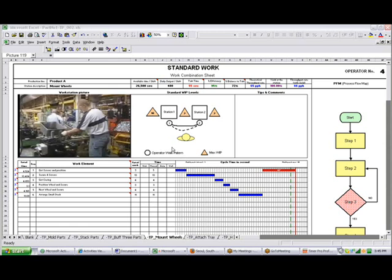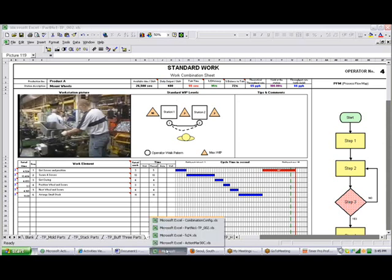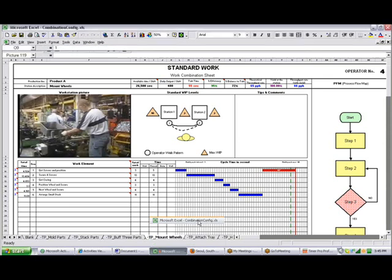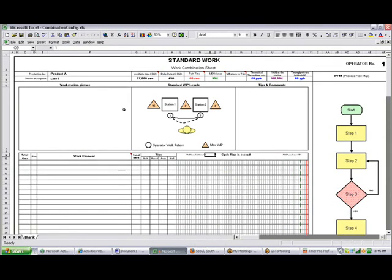Here's an example of the work combination sheet that's created in TimerPro by default. This particular sheet comes from a master template called combination config, and this is a combination config sheet.